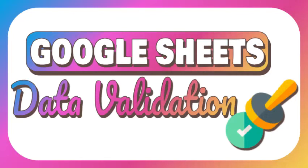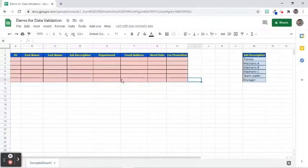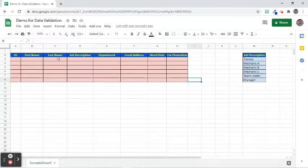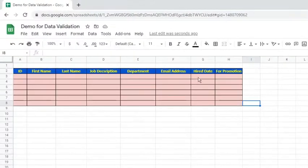Google Sheets has the ability to validate data to ensure data accuracy. This feature is called Data Validation. In this video, we will use the different criteria to create rules to validate data in a cell.